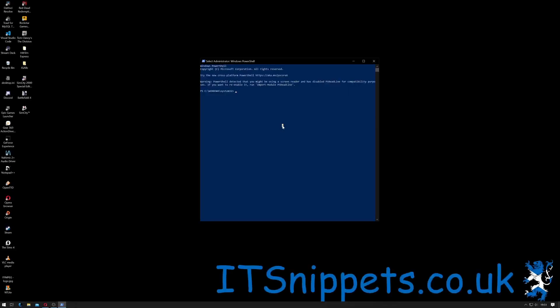Once that's come up, type ssh space pi (which is the username of the Raspberry Pi) and then raspberrypi. Now if you've set an IP address or you've changed the hostname of your Raspberry Pi, this will be different based on your installation and what you set up.